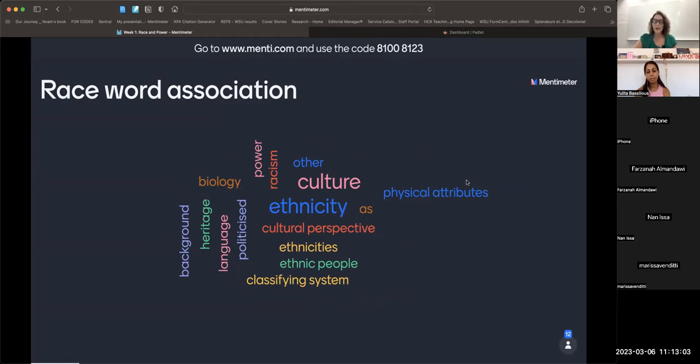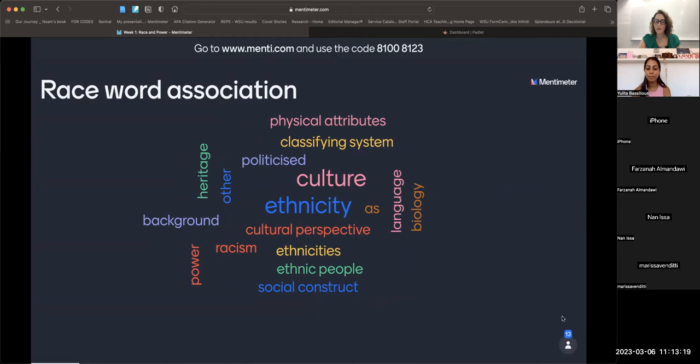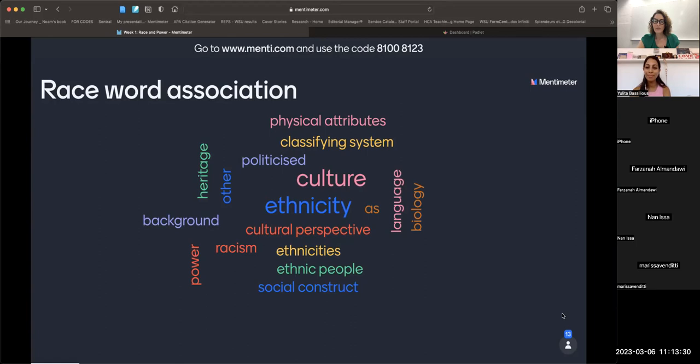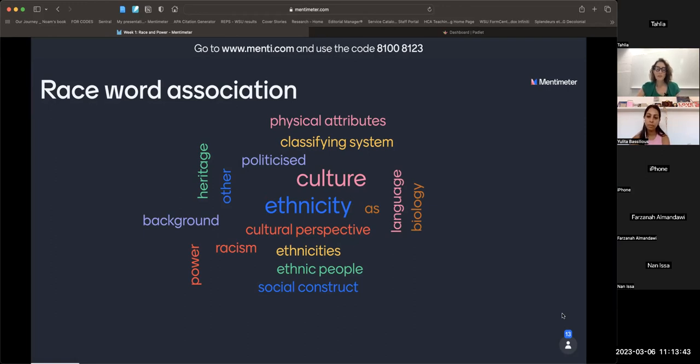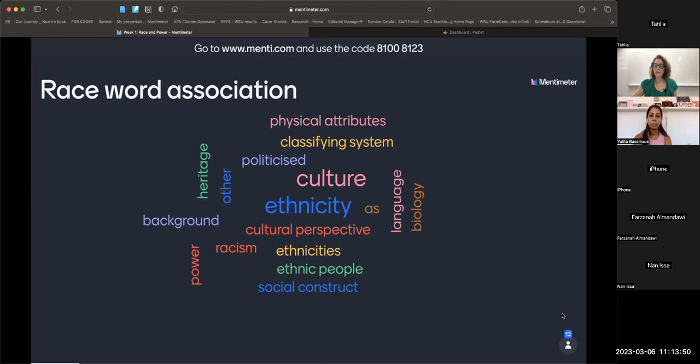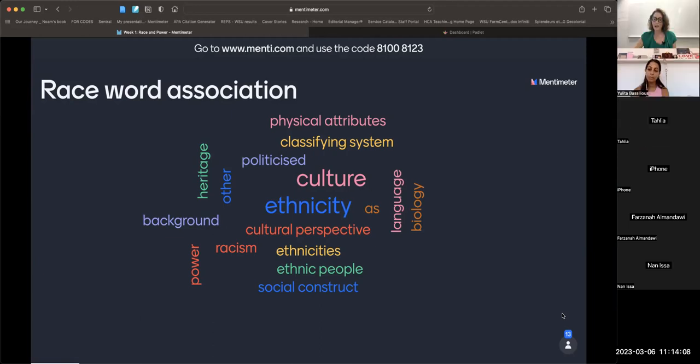We've got a range of different things up here on the screen: ethnic people, classifying system, biology, language, ethnicities, background, physical attributes, heritage, power, racism, politicized. All very interesting. Does anybody feel comfortable sharing with us why they put down what they put down? It's very hard when we're online to connect.